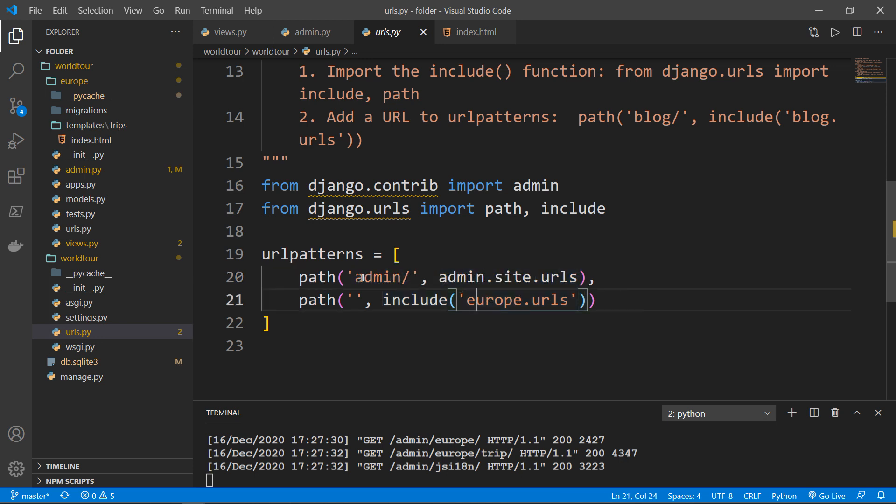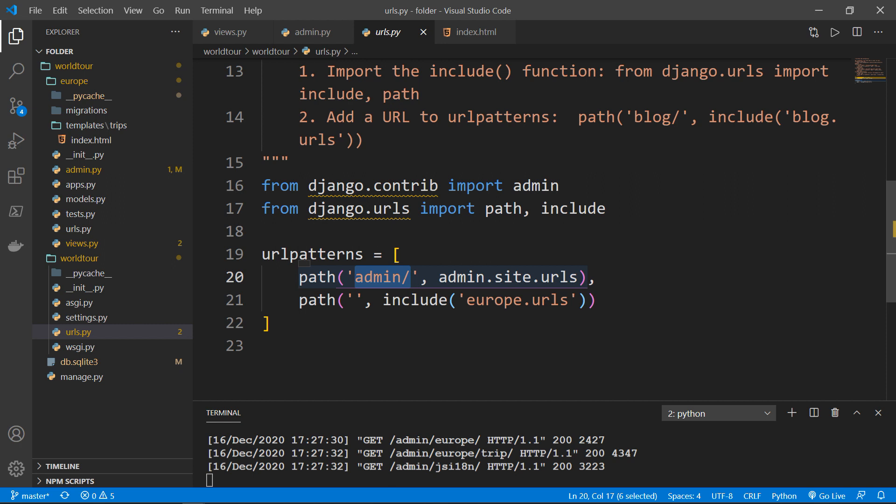So this is admin slash which you have to type in the URL after port 8000 in order to enter the admin website. So this comes out of the box with all Django apps. And all I needed to do is just register the models with the admin site in the admin.py file.